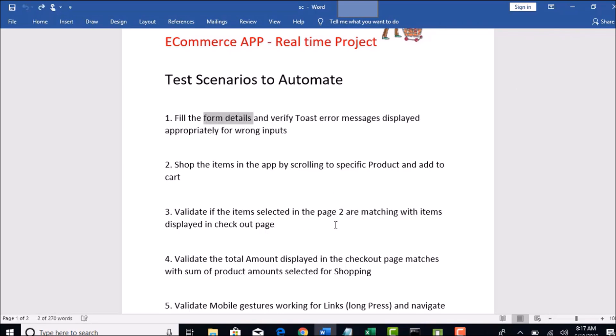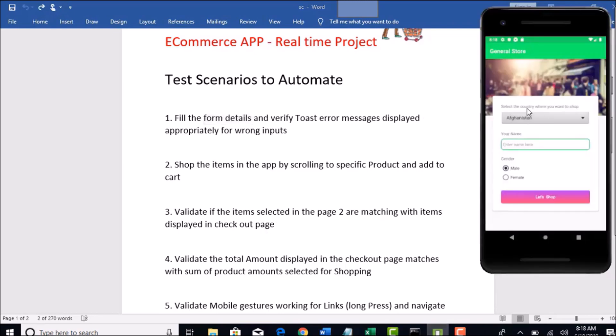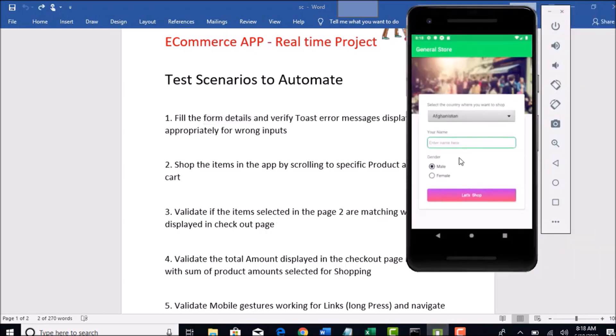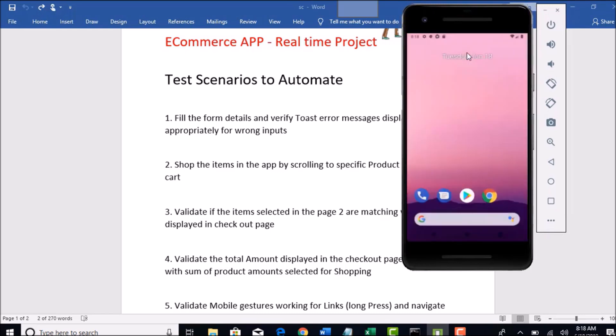If you want to get this app in your emulator, there is one simple command which will help you to install this app directly into this mobile, so that you can start getting your UI Automator open and get the objects of this app. Let me show you the command.